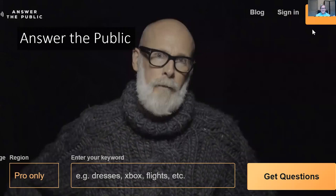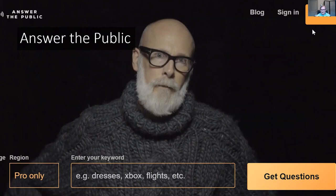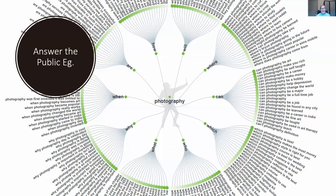One resource I use a lot — and it's free — is called Answer the Public. When you go to the website you see this curmudgeonly fellow with a beard who glares at you the whole time, looking really impatient. What you do is enter your keyword — what is it you're writing about — and you get results. I typed in the word 'photography' and look at what came up.